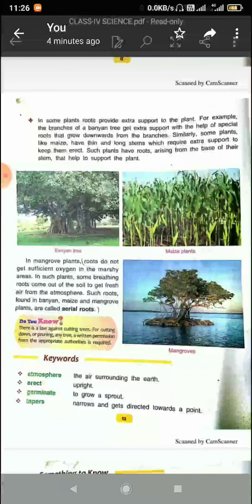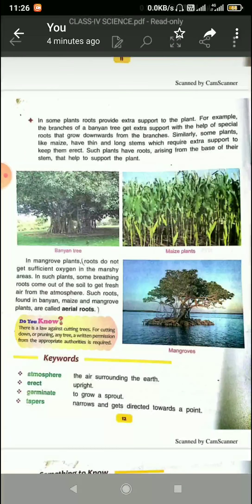Coming to the next page, page number 12. In some plants, roots provide extra support to the plant. For example, branches of the banyan tree — you must have seen that from the banyan tree, some roots drop downward. Their work is to give support to the plant.